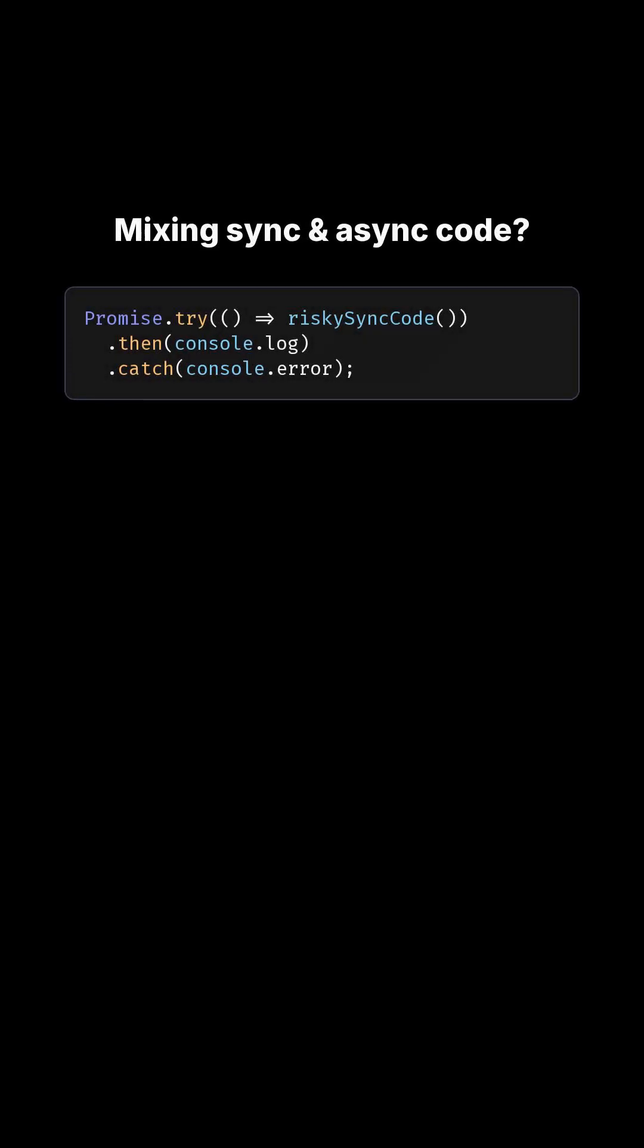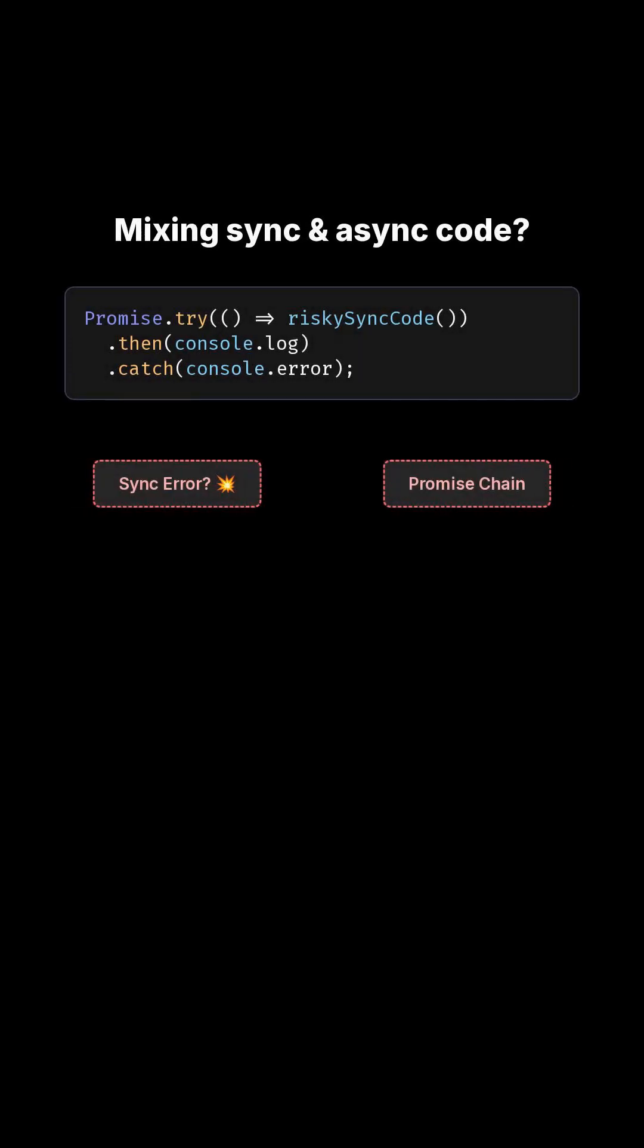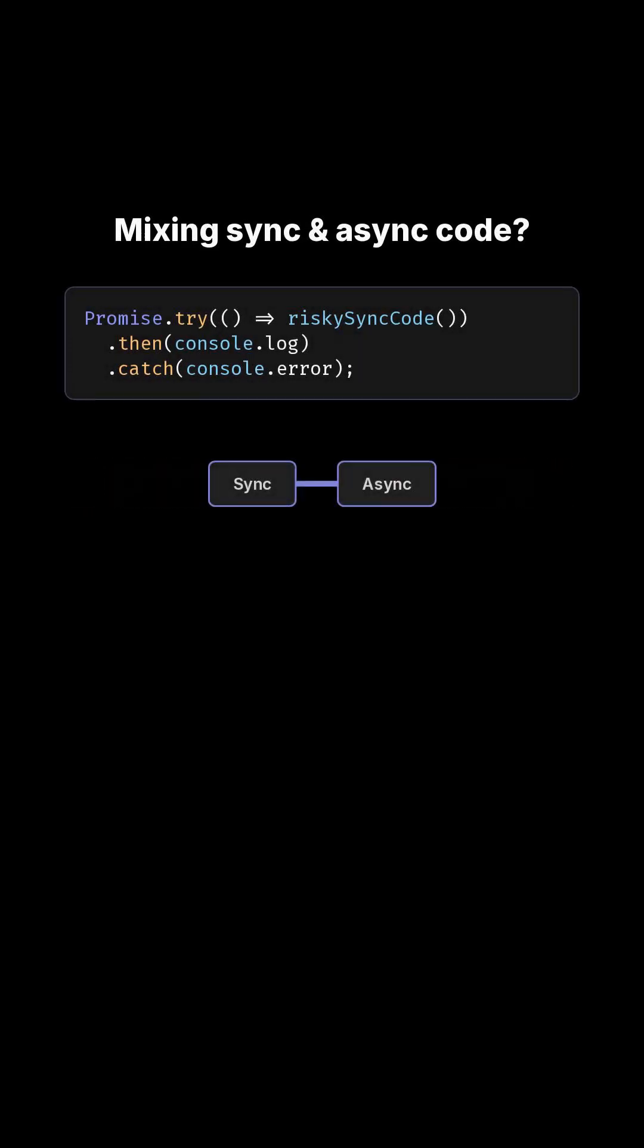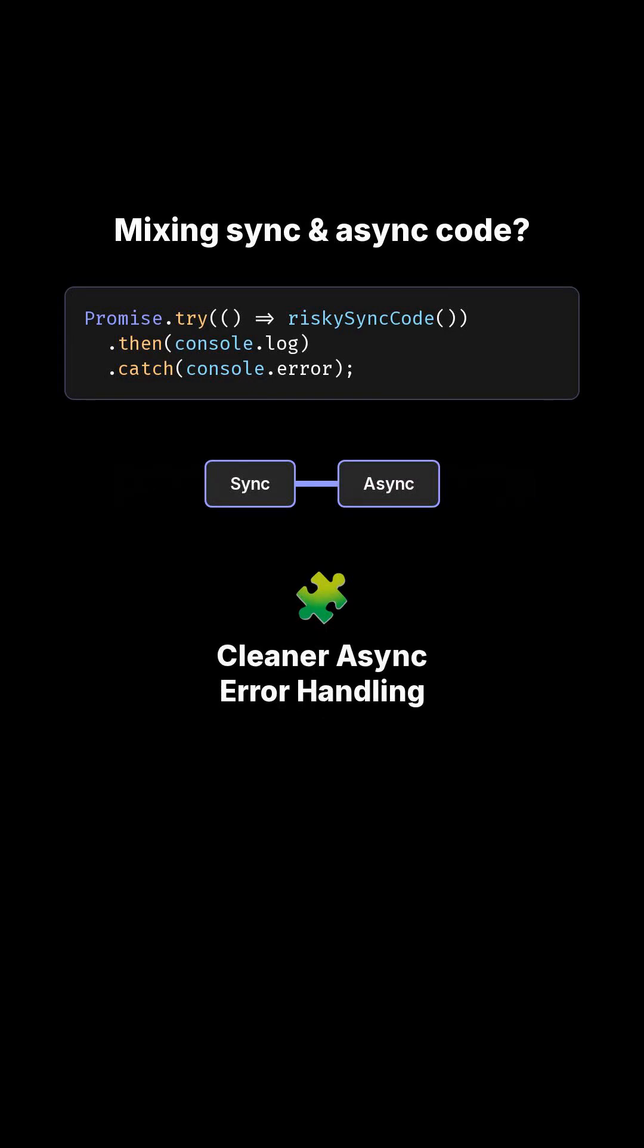Are you mixing synchronous and asynchronous code? Promise.try now elegantly handles thrown errors, even synchronous ones, ensuring cleaner error management.